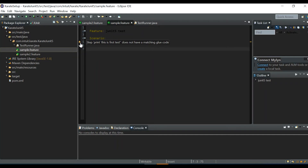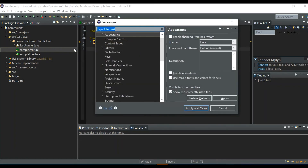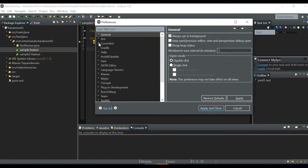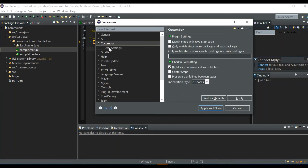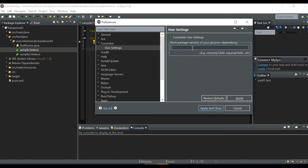Even after installing, you may see a warning on Karate feature files saying 'No step definition found — no matching glue code'. In Karate, everything is built-in and we only have feature files, so we need to suppress this. Go to Window > Preferences, expand the Cucumber option, click User Settings, and type: com.intuit.karate. Then click Apply.